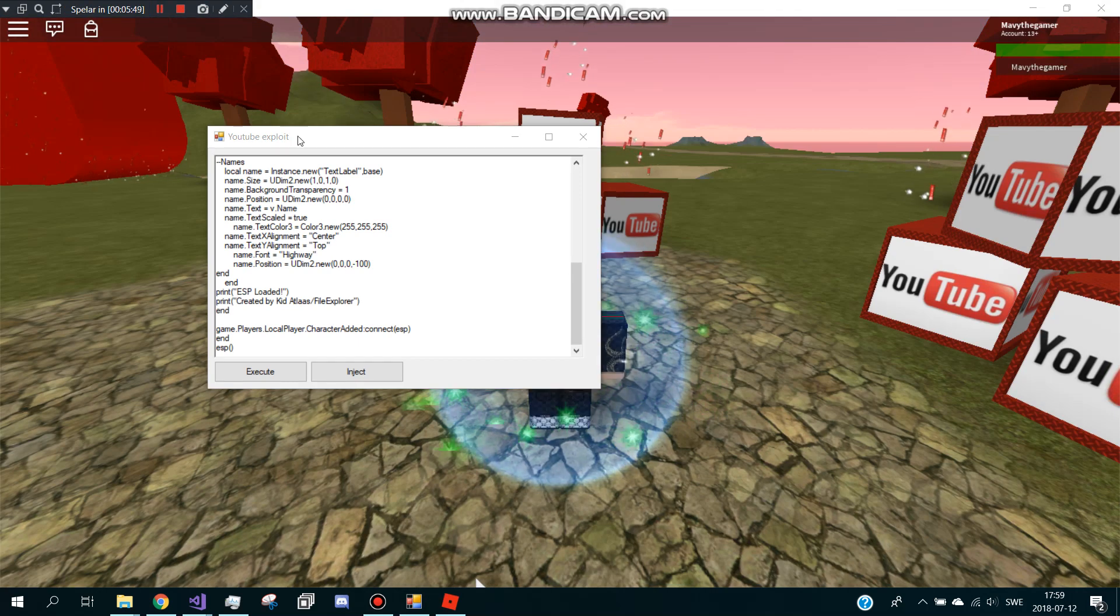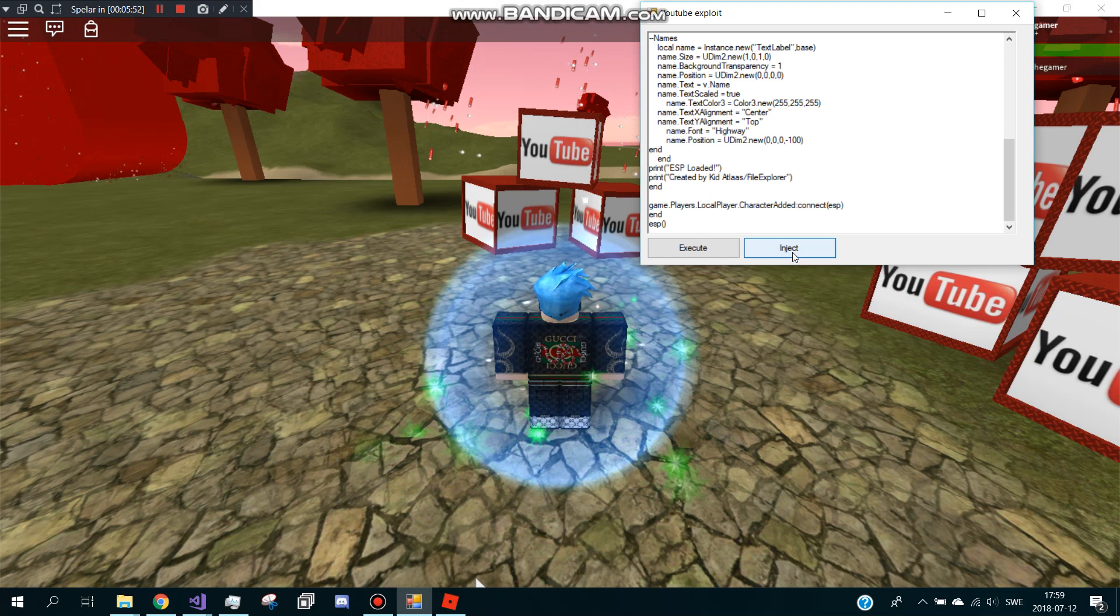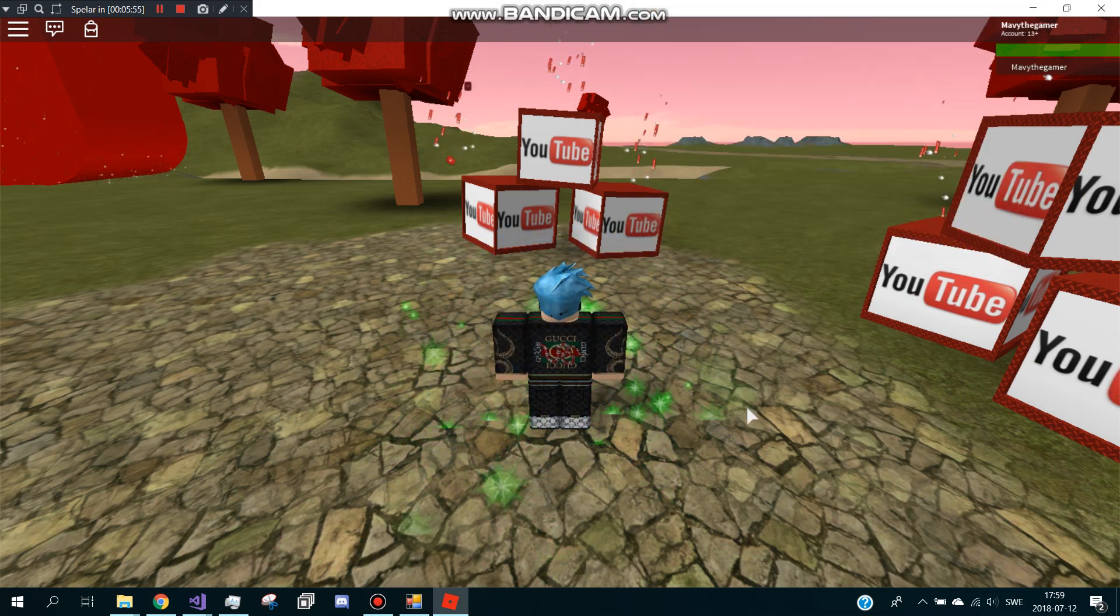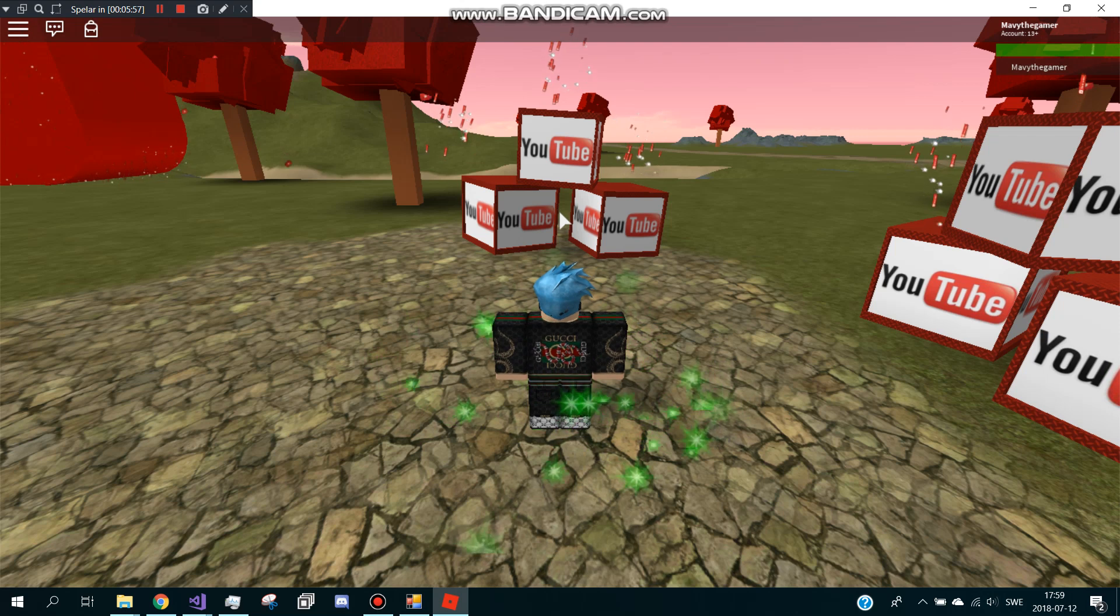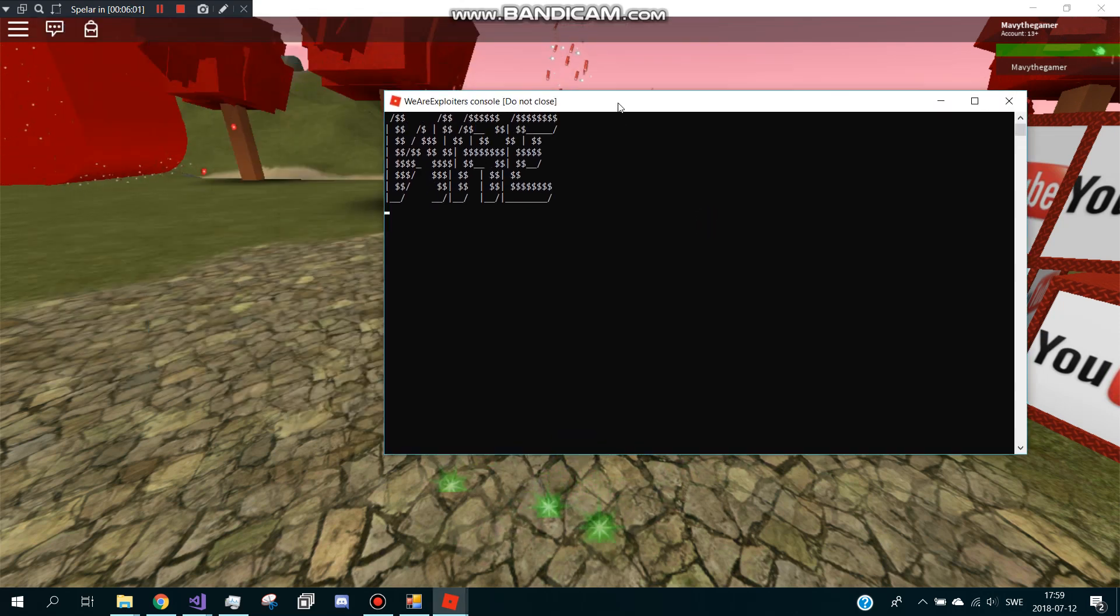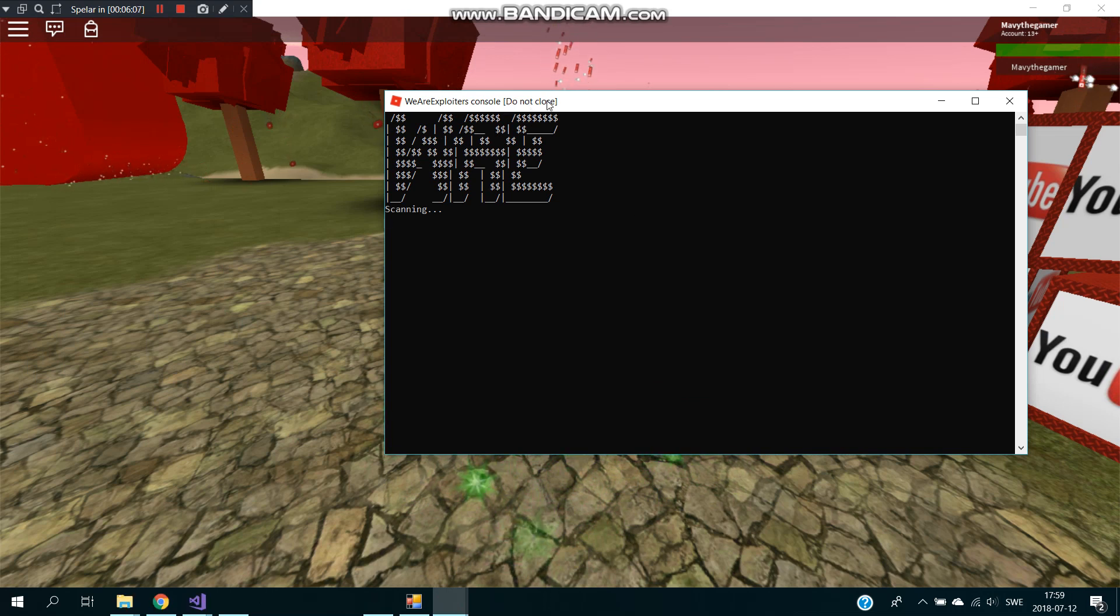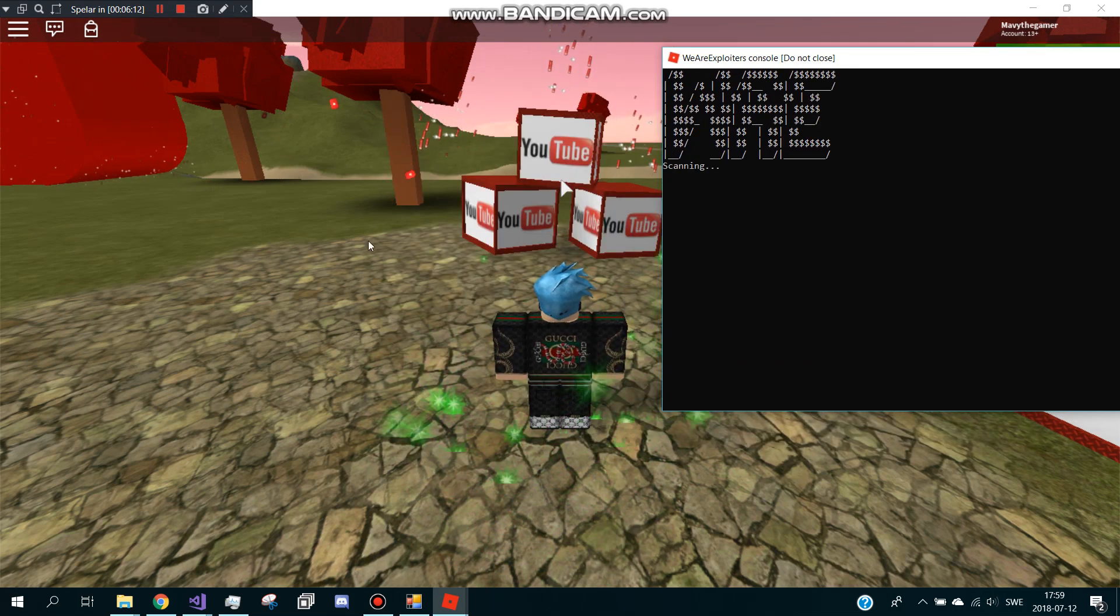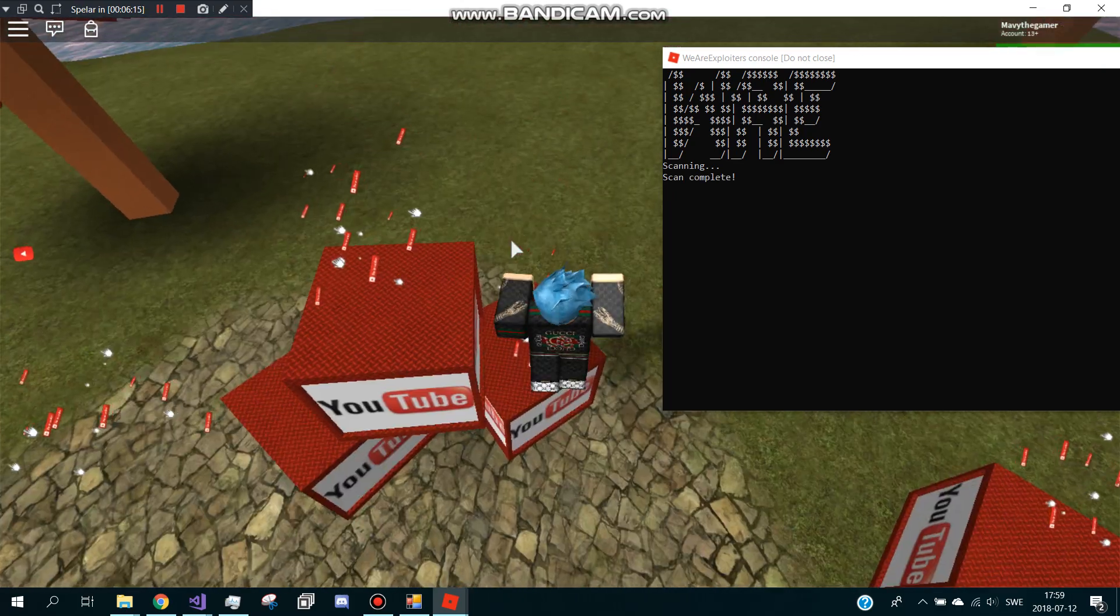I'm back in the game and now I'm going to press inject. Let's wait, okay download DLL and inject it so I have to wait. The way is for WeAreExploiters. Do not close, it's scanning the game. Let's wait, we can just jump around.